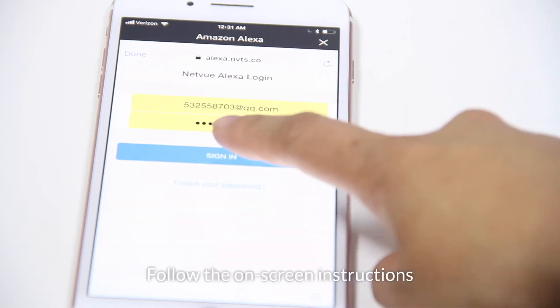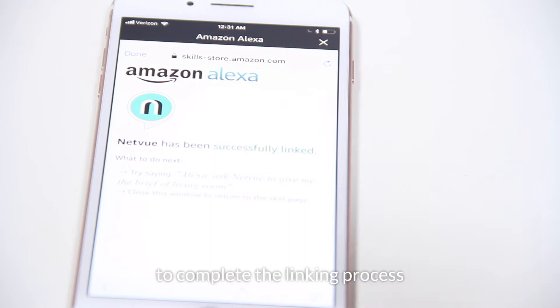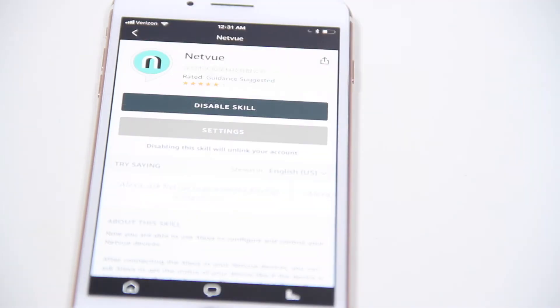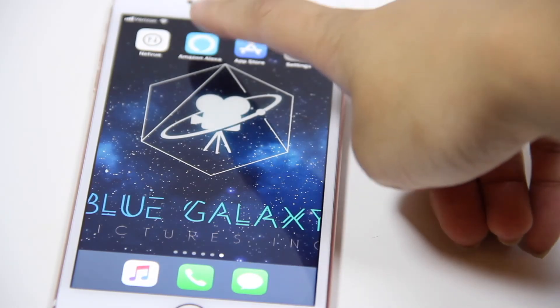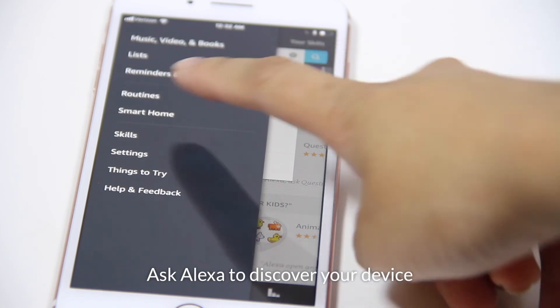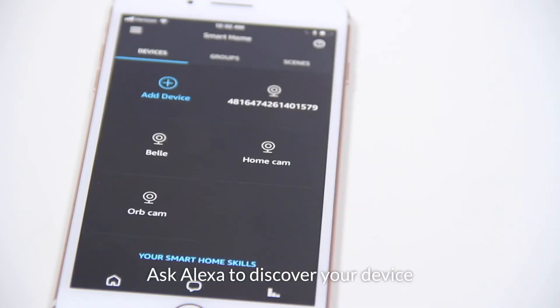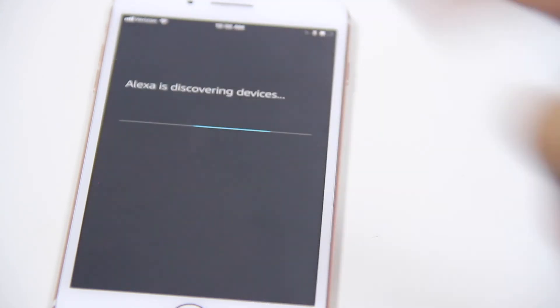Follow the on-screen instructions to complete the linking process. Ask Alexa to discover your device, say, Discover My Devices.